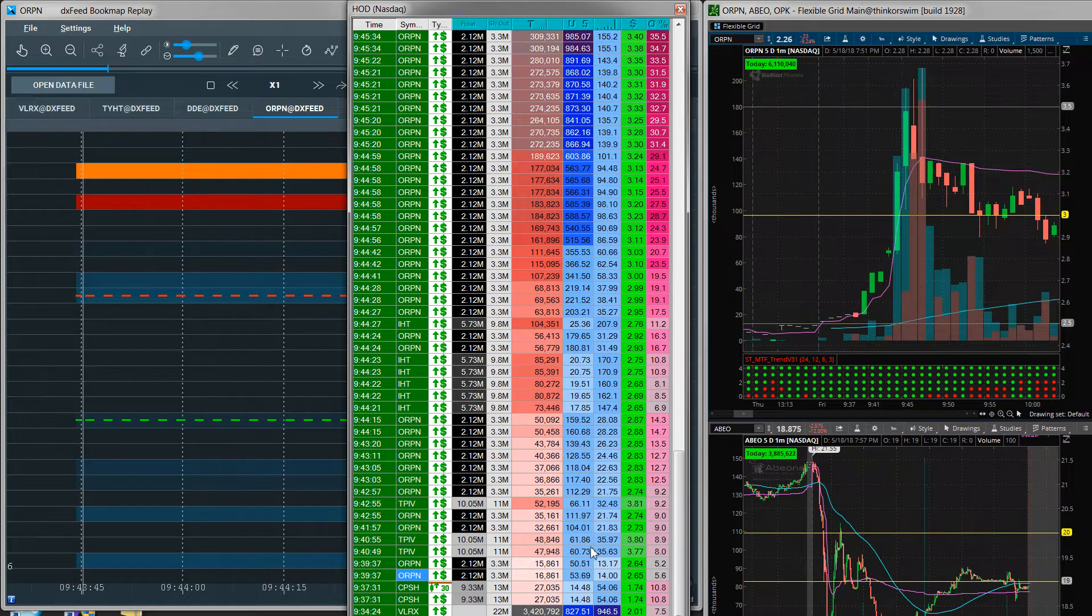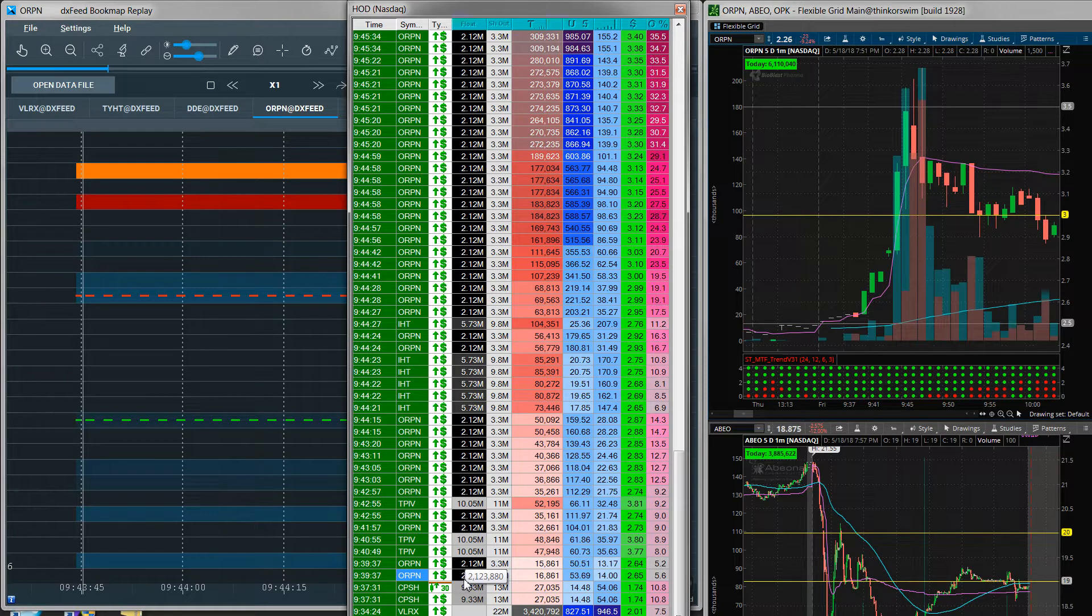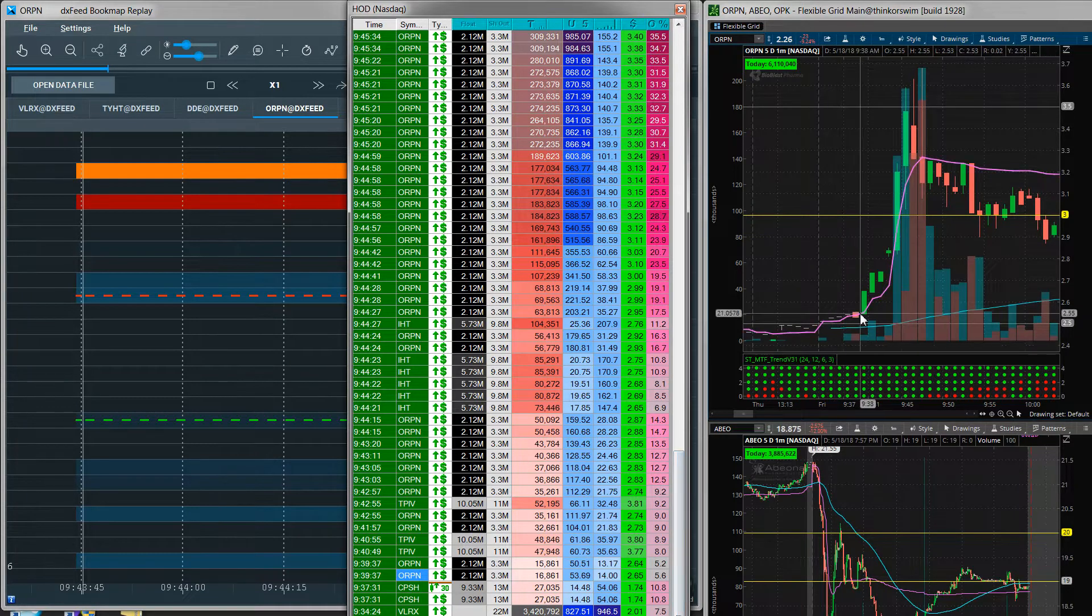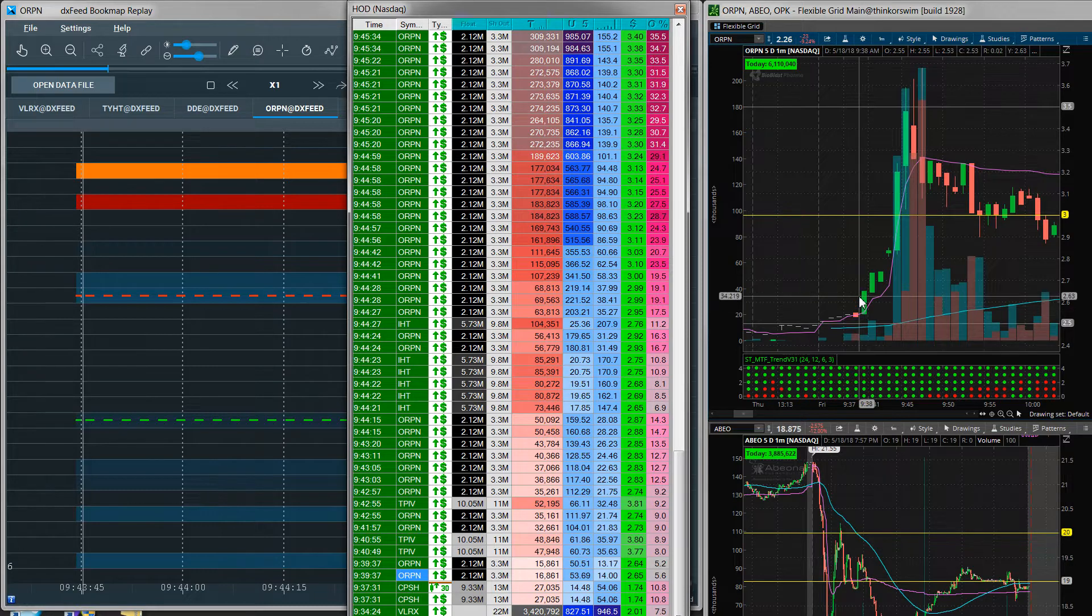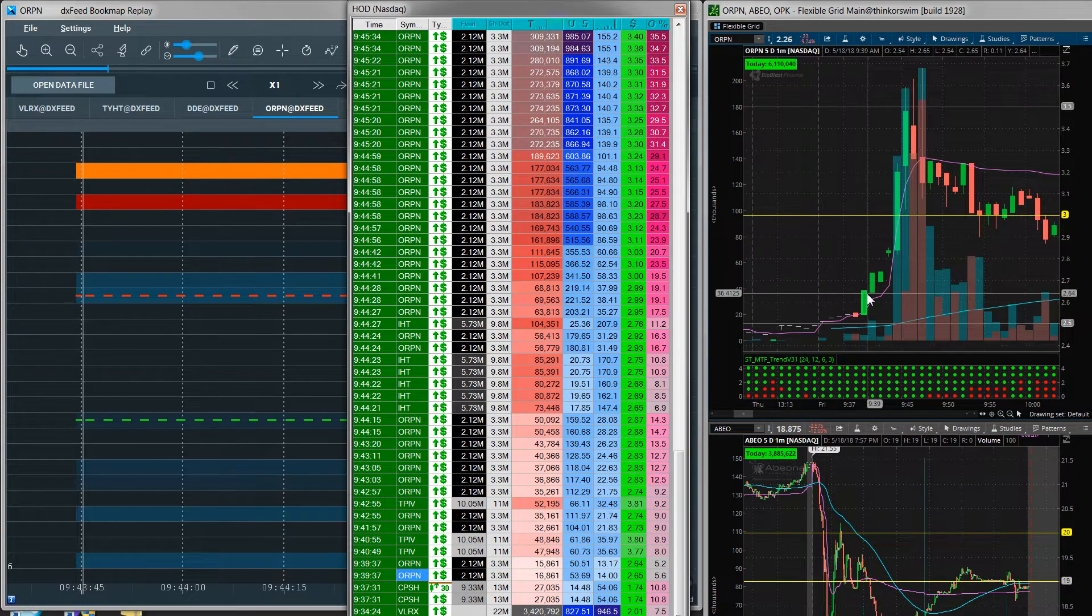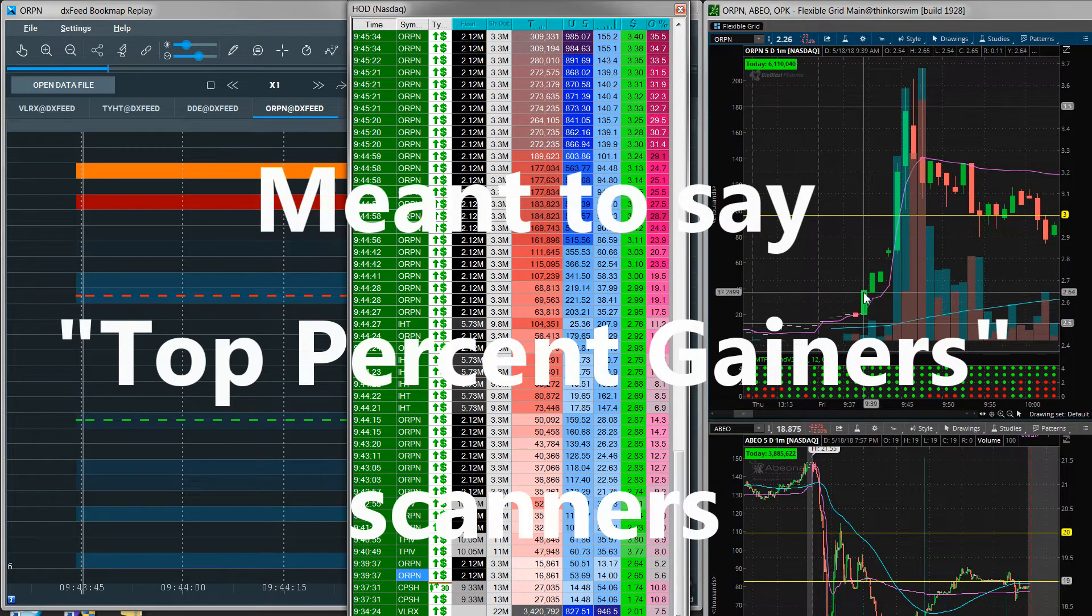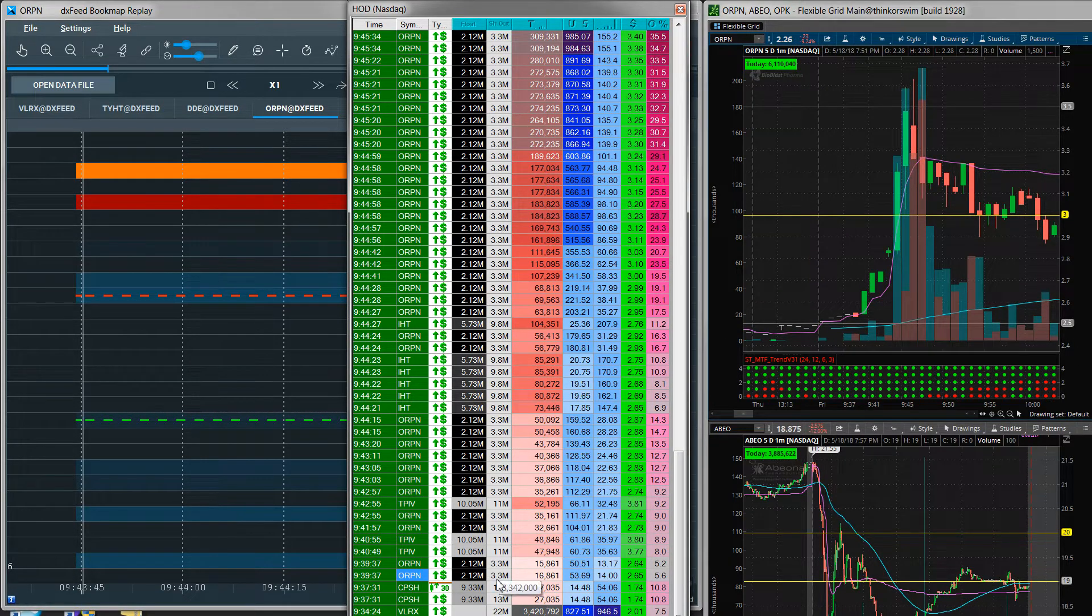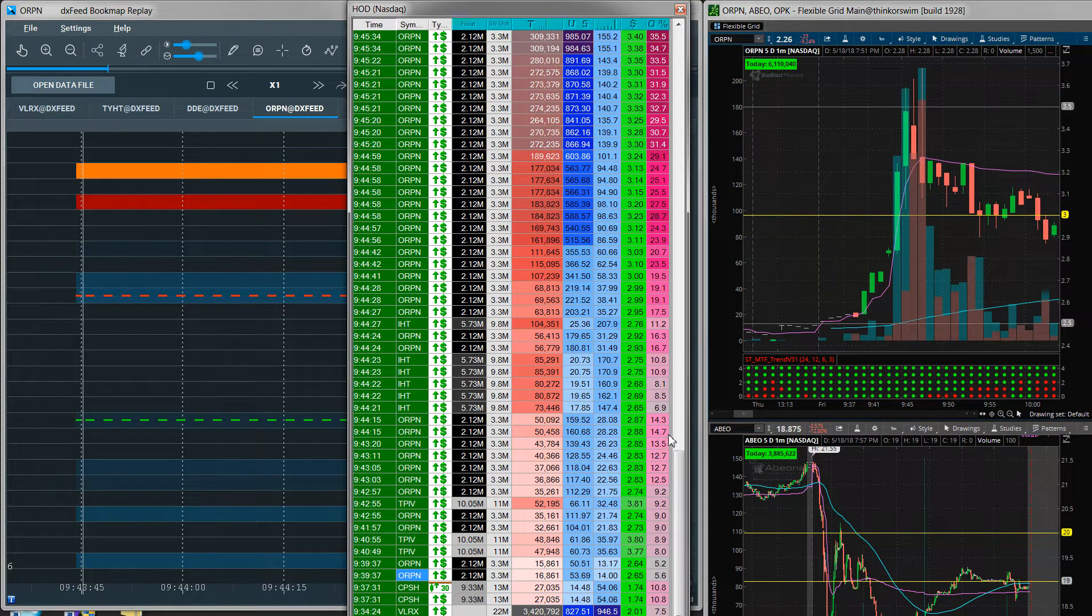And obviously it has to be a low float stock because that's what pumpers gravitate to. They gravitate towards stocks that they can easily push up with relatively few shares, and so it would be on people's high of day momentum scanners relatively quickly. So at only 50,000 shares the stock was up 14% already.